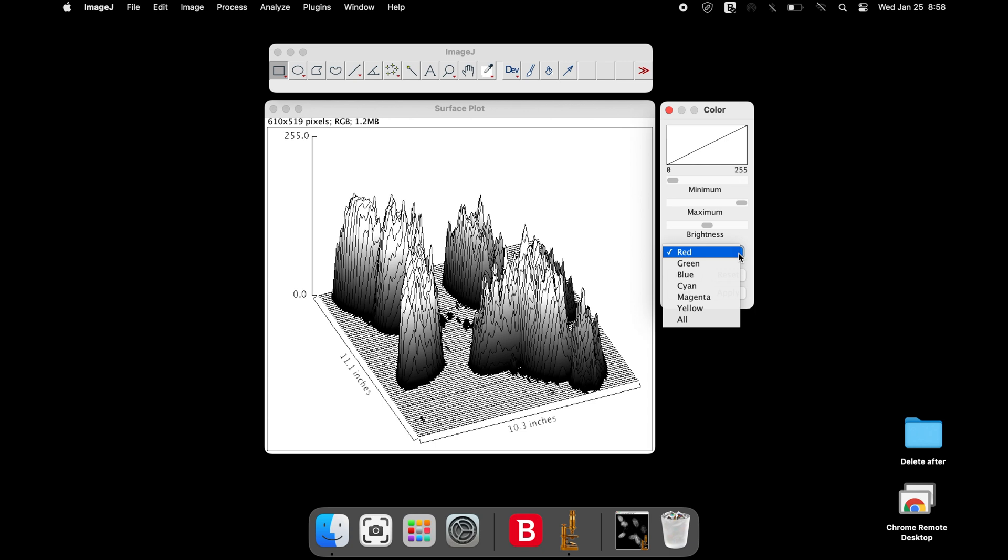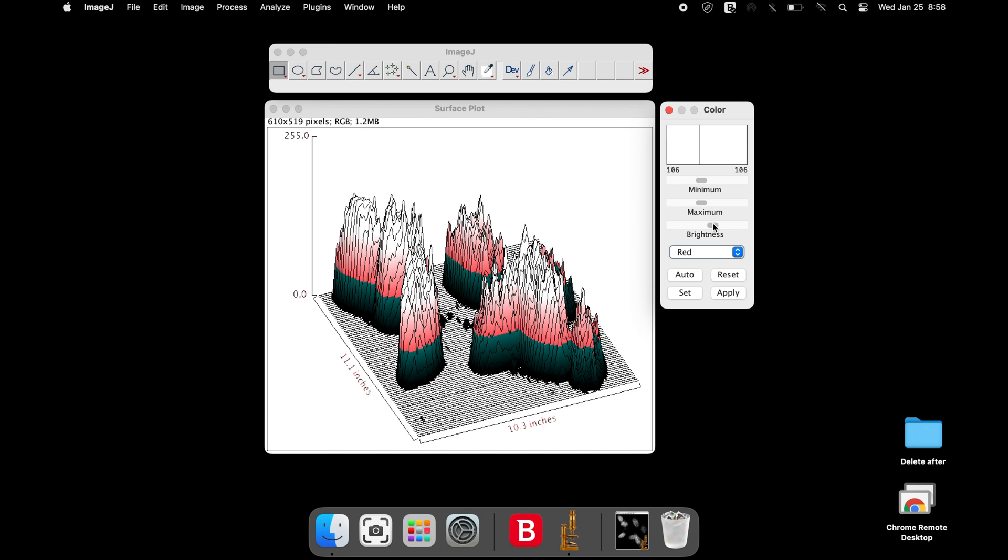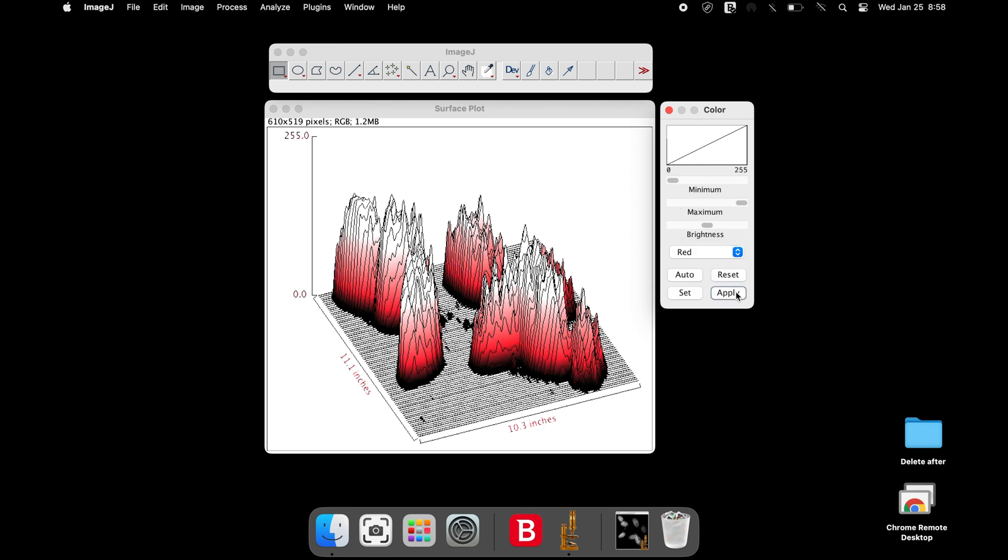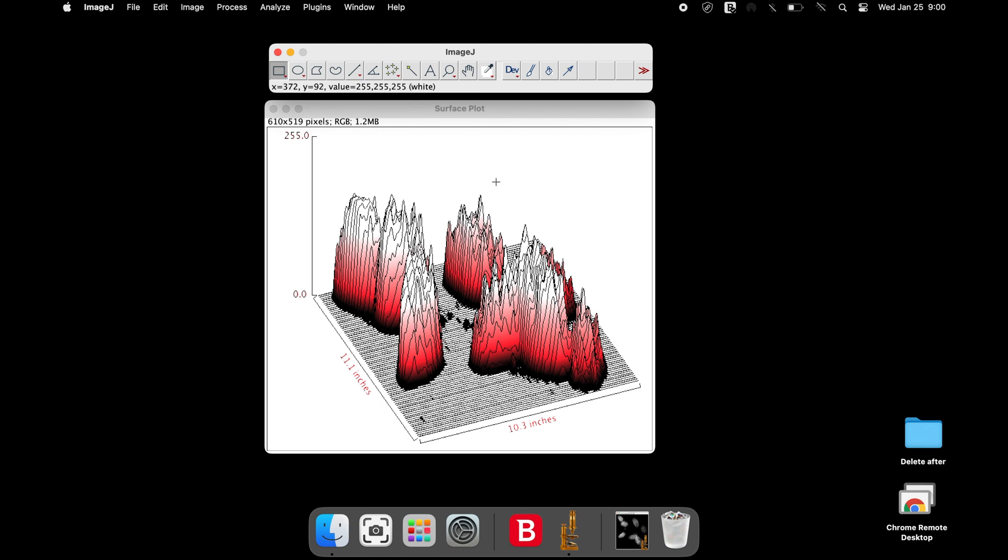Once the color balance is satisfactorily applied, click Apply. The color dialog box can be safely closed.